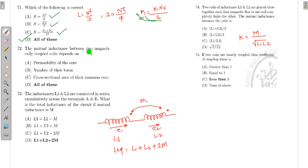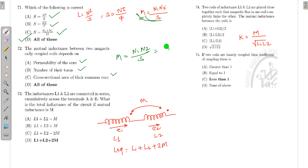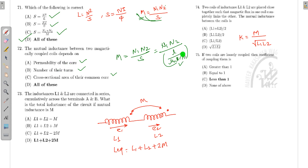The mutual inductance between two magnetically coupled coils depends on permeability, number of turns, and cross-sectional area. Since M = N1·N2/S and S = l/(μ₀μᵣA), mutual inductance depends on permeability, number of turns, and cross-sectional area — so all of the above options are correct.